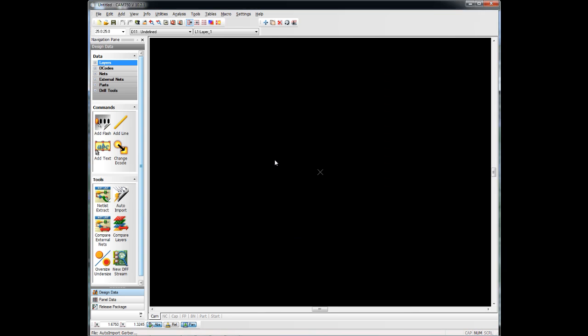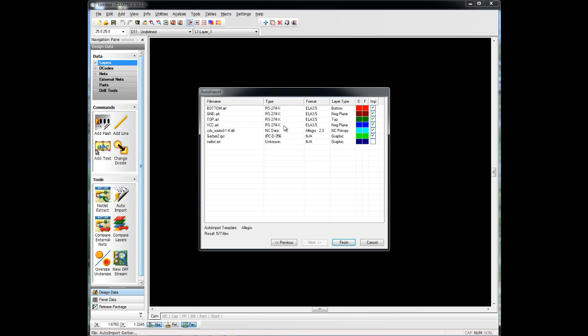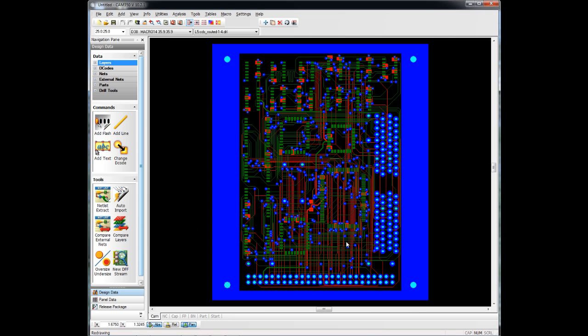We hit Next. It not only has identified these as Gerber layers and IPC and NC data, but it's also filled out the layer types for us as well. We'll hit Finish. Our design is loaded.